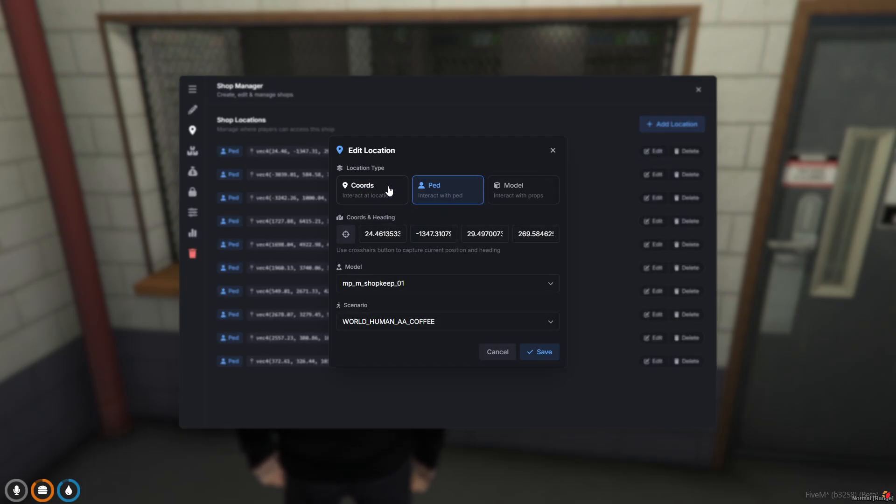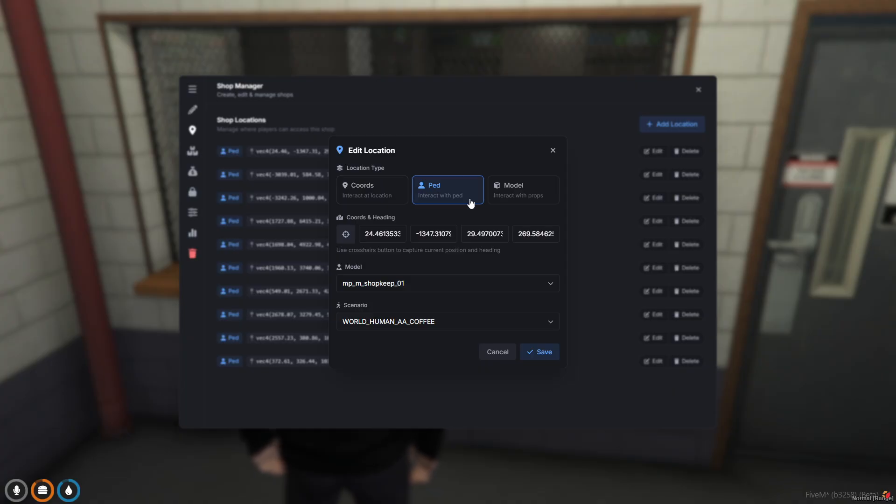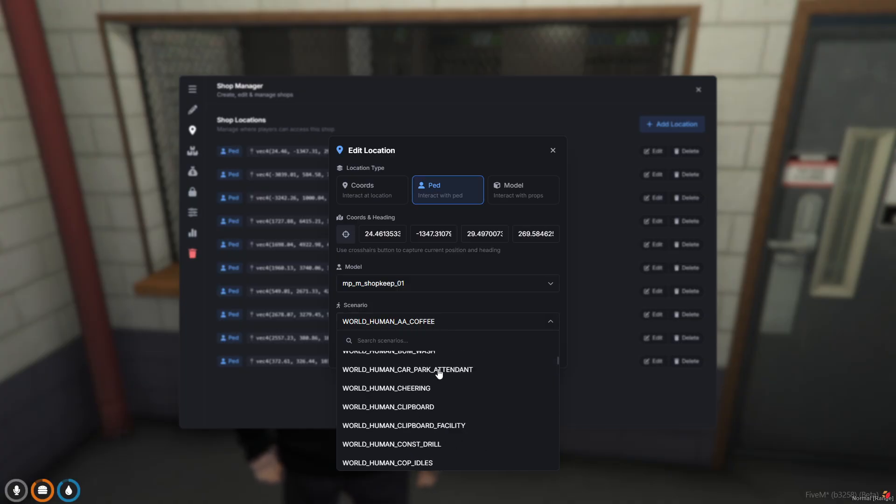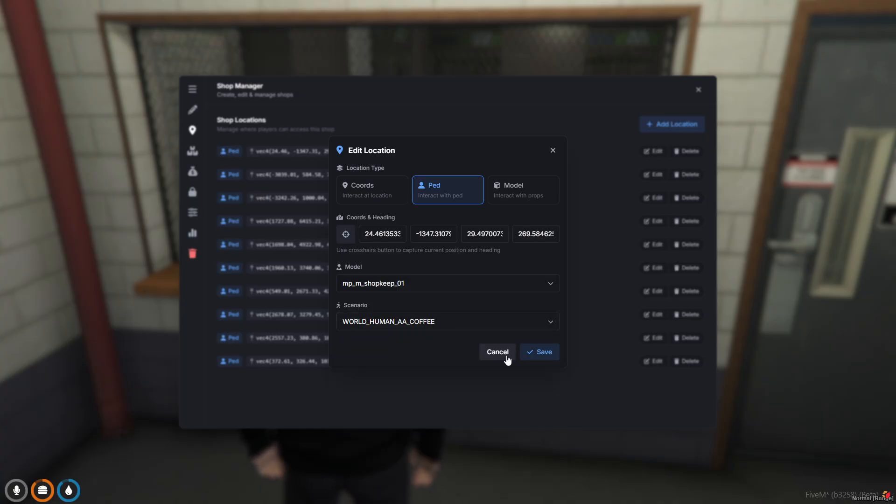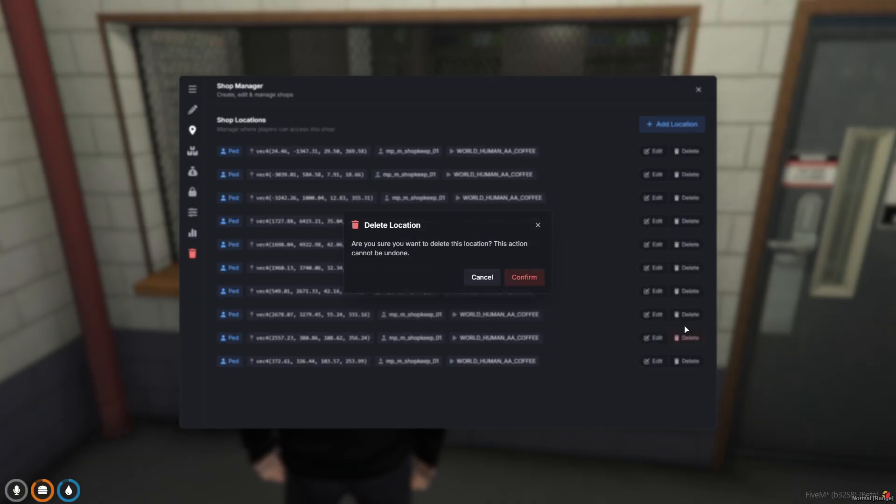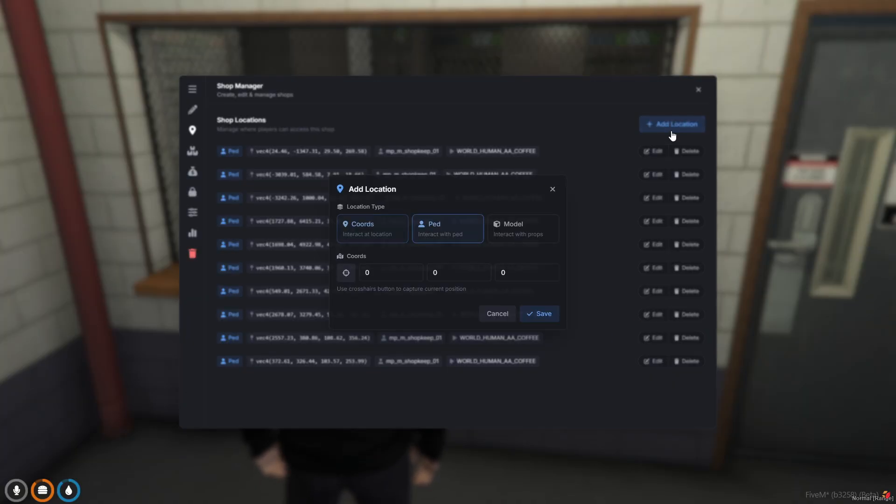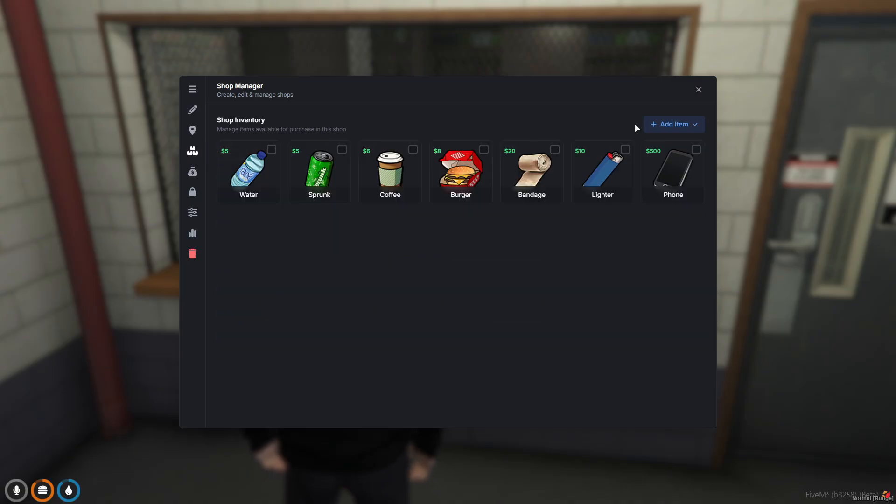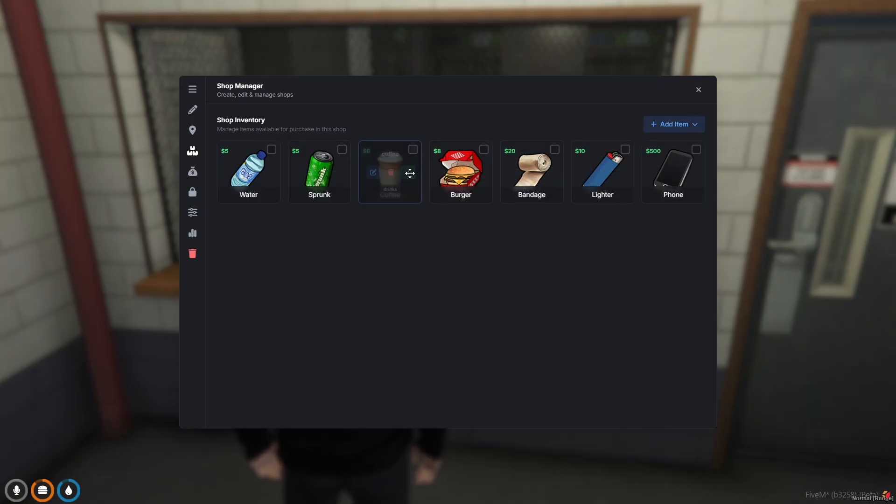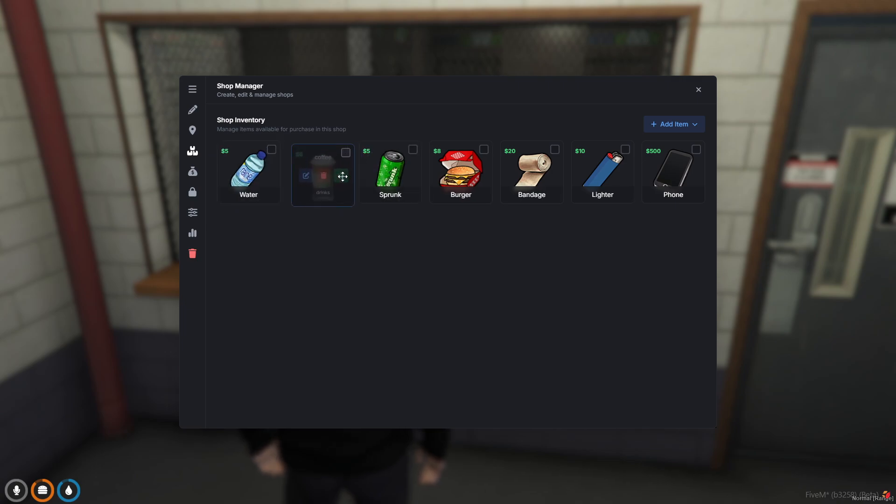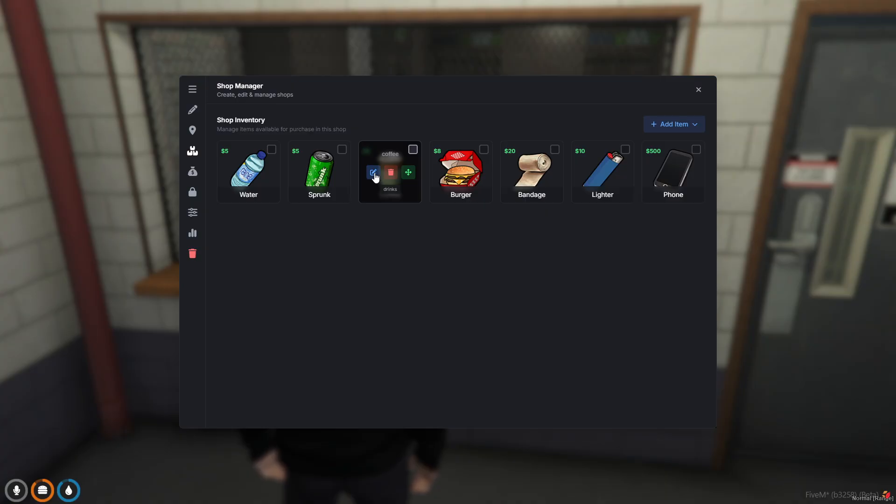Our first tab is obviously just basic information. Second, we've got our shop locations. You can add, edit, delete, and you can assign locations either by just an interaction zone, a ped, or a model. Obviously you can select the model and scenarios for that location and each can be different, or you can remove them or add one. The next tab is the inventory tab, your shop's inventory. This is where you can customize the items available. You can drag and drop to change the order of items so you can have it laid out the way you'd like.